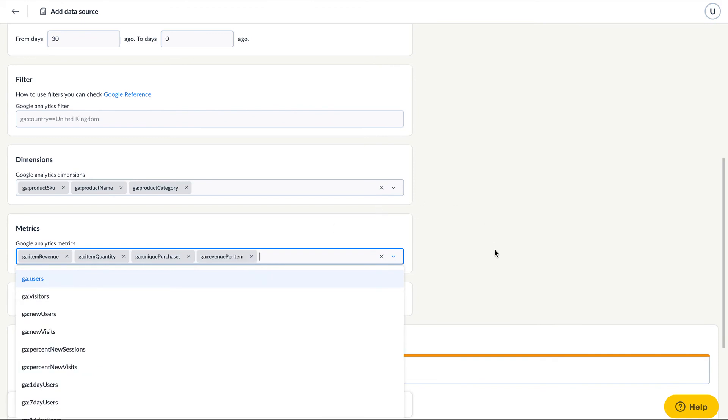If you pair off metrics and dimensions which are available in Google Analytics, the data feed preview will show the first data for you to check.